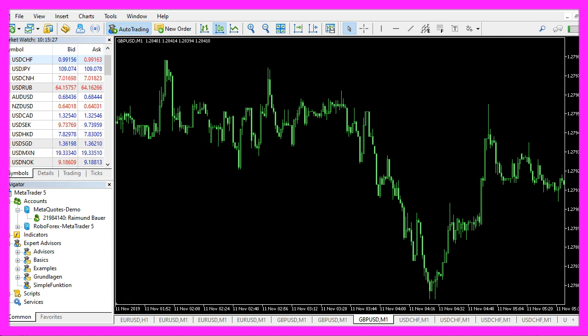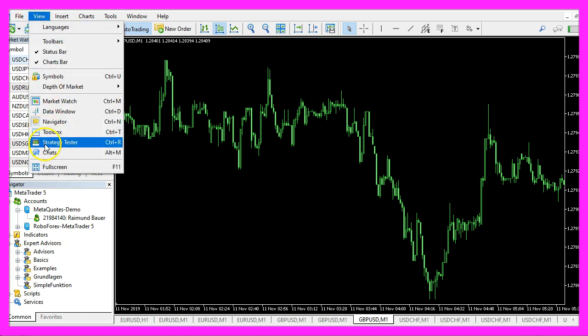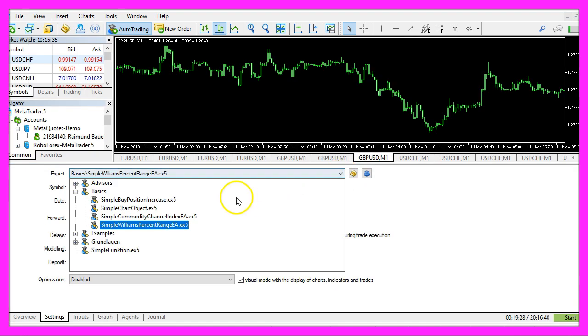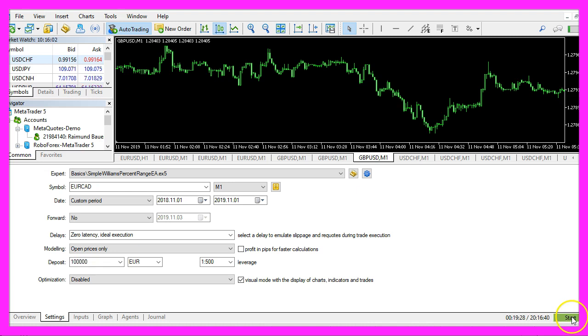And in MetaTrader we click on view, strategy tester or press Control and R. Please pick the new file, simple Williams percent range EA.ex5, please enable the visual mode here and start a test.